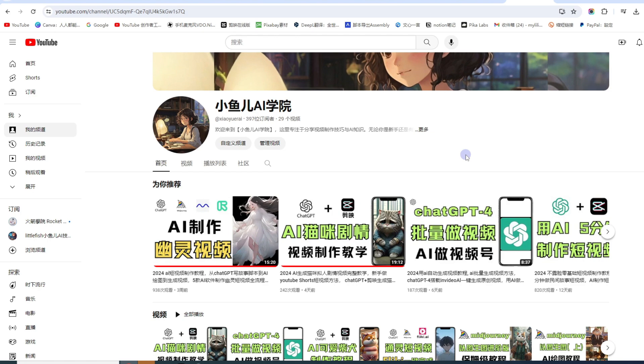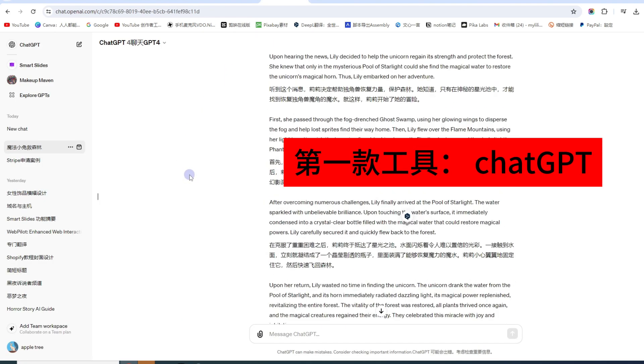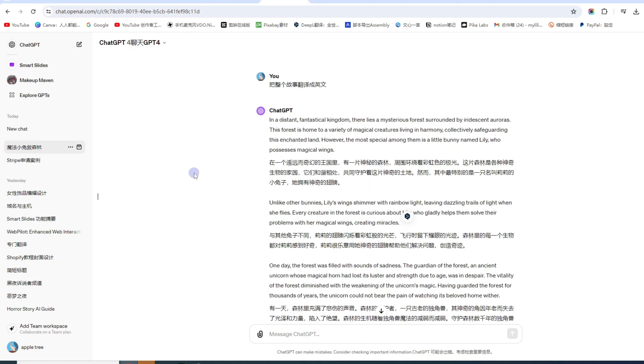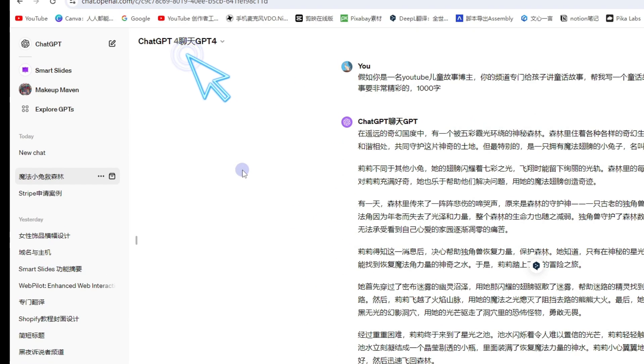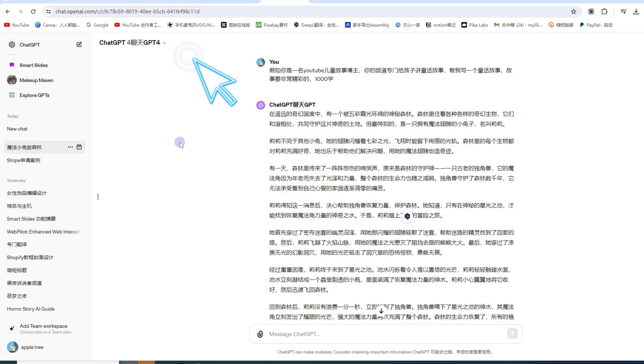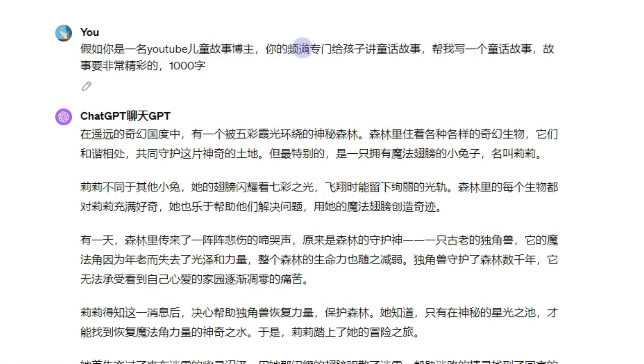今天这期视频呢, 会使用三个AI工具, 教你快速做成一个童话故事短视频. 你一定要把视频看到最后, 小鱼还会教你如何获取无版权的音乐. 首先, 用到的第一款软件还是ChatGPT. 我会把使用的所有工具的链接放到描述栏.